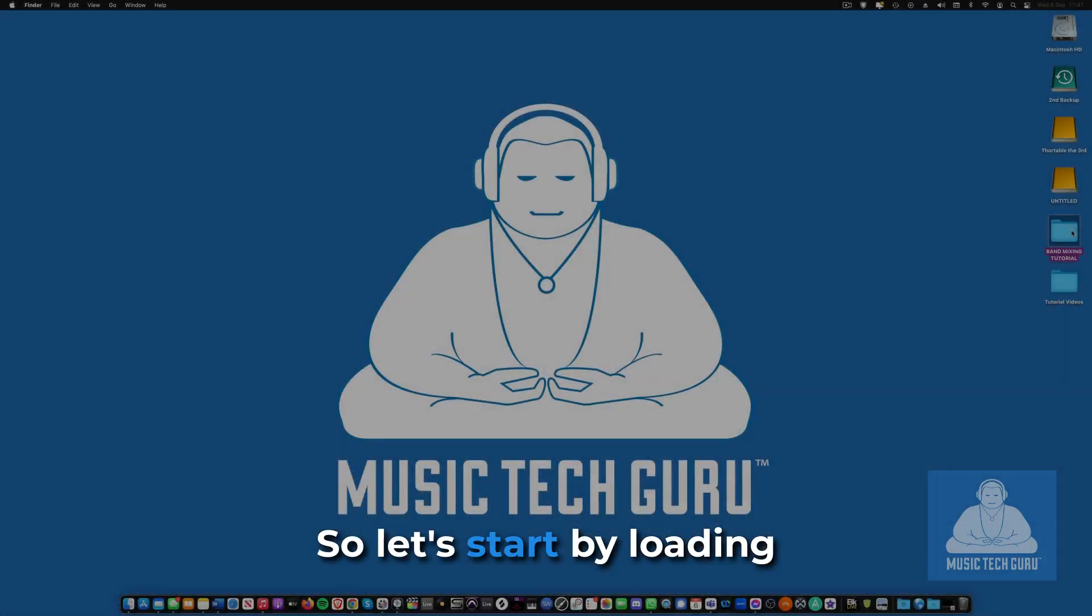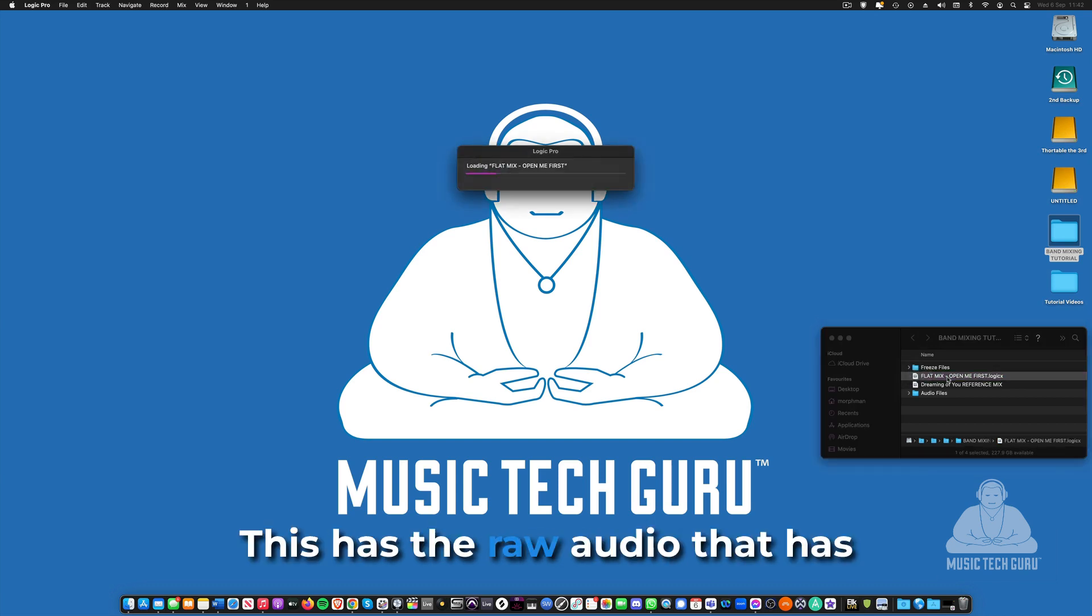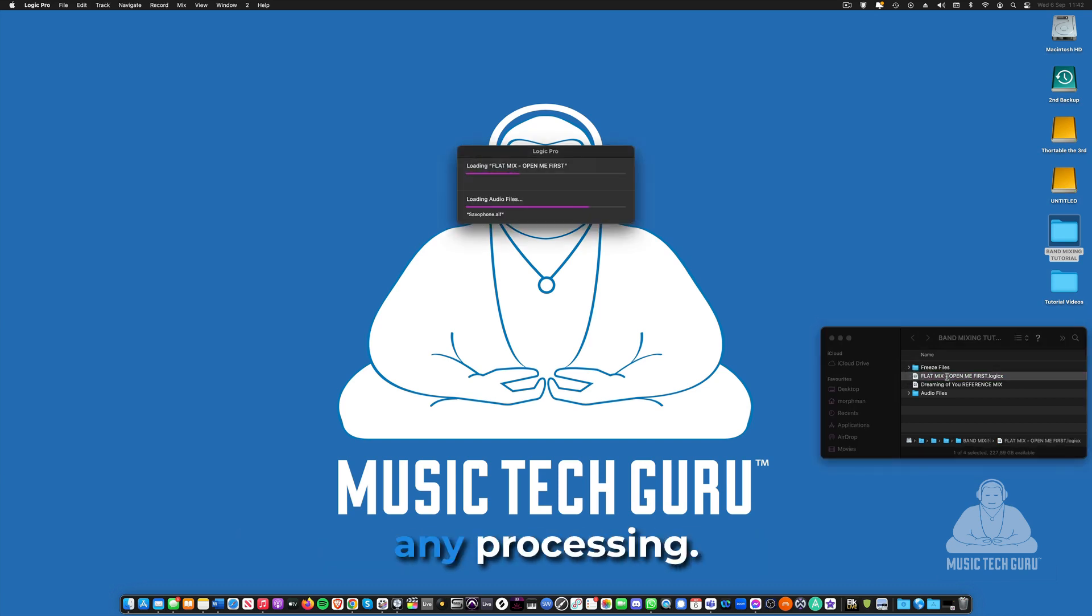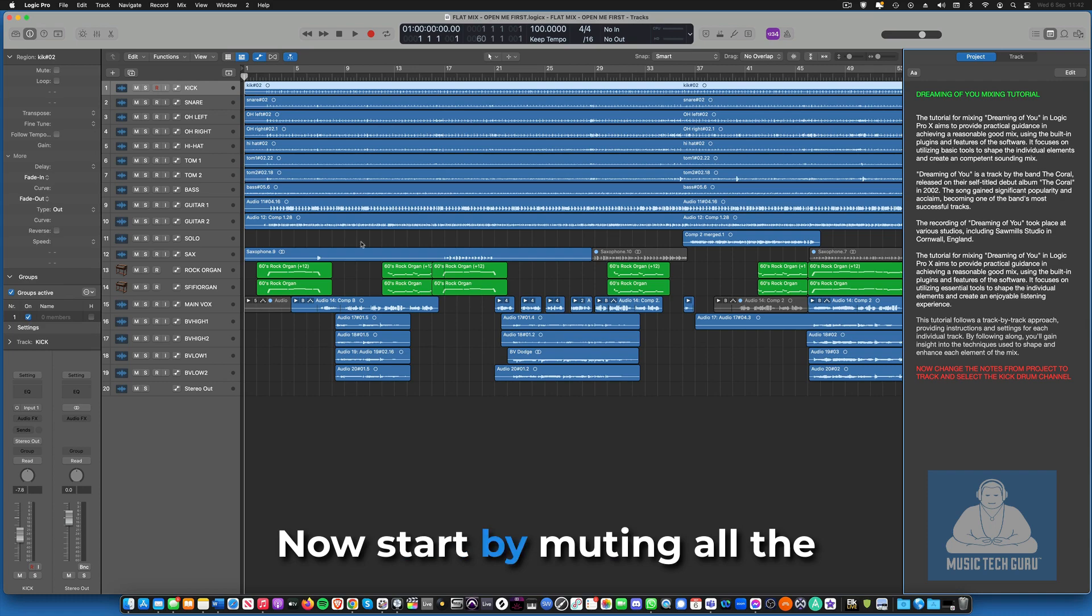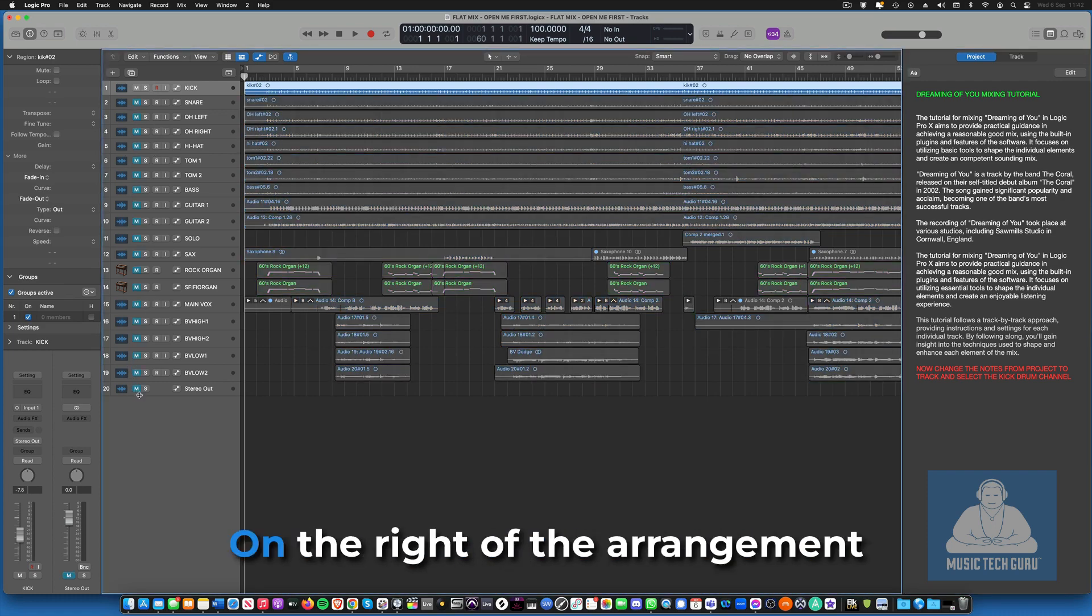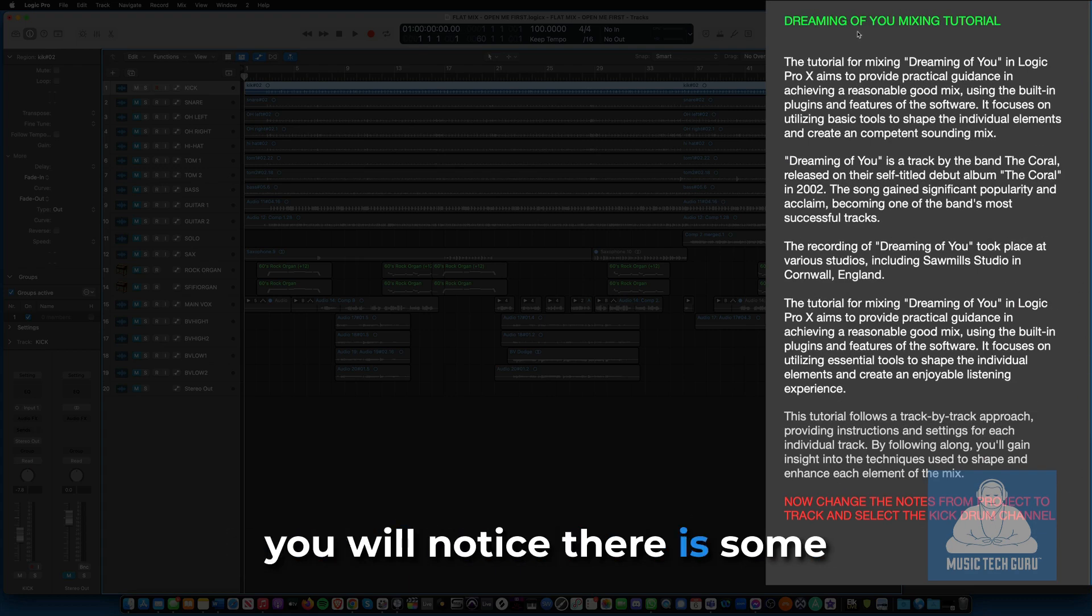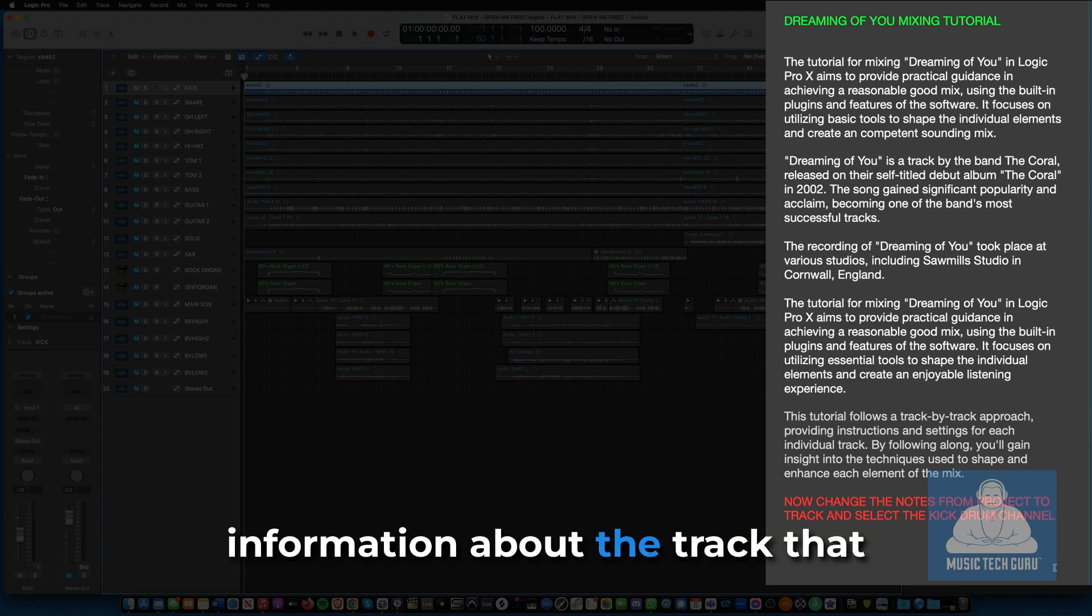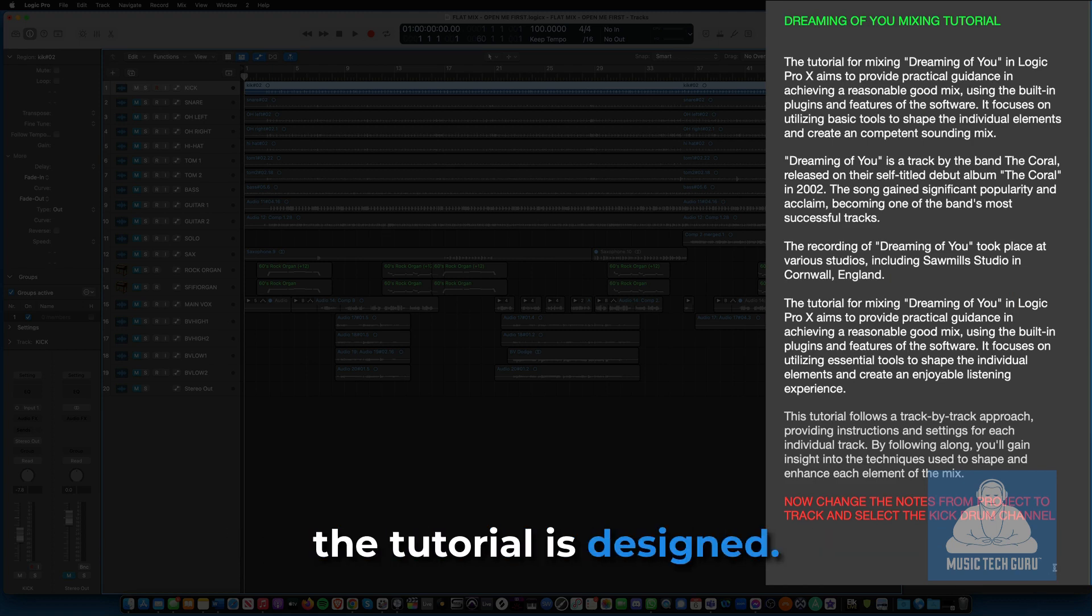So let's start by loading up the flat mix. This has the raw audio that has been recorded without any processing. Now start by muting all the tracks except for the kick drum. On the right of the arrangement you will notice there is some text that will give you some information about the track that you are about to mix and how the tutorial is designed.